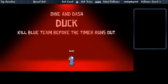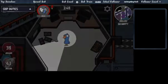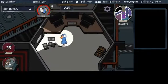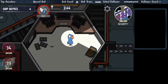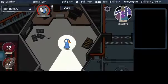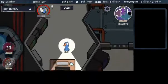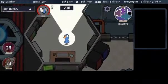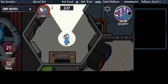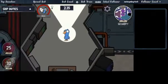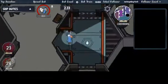Alright, kill Blue Team before timer runs out. Okay. Yeah, that's me.